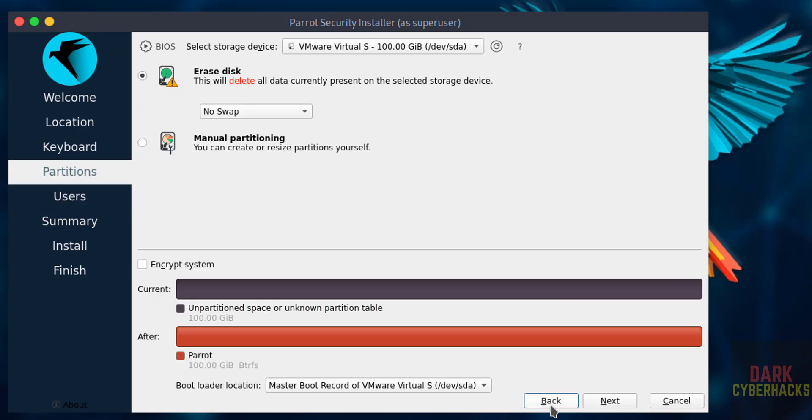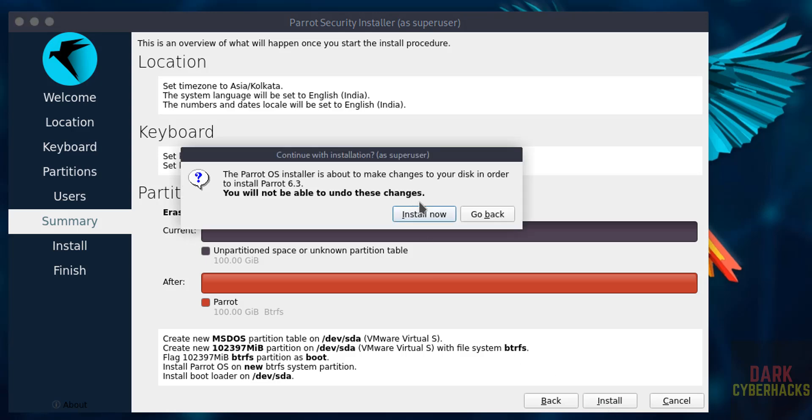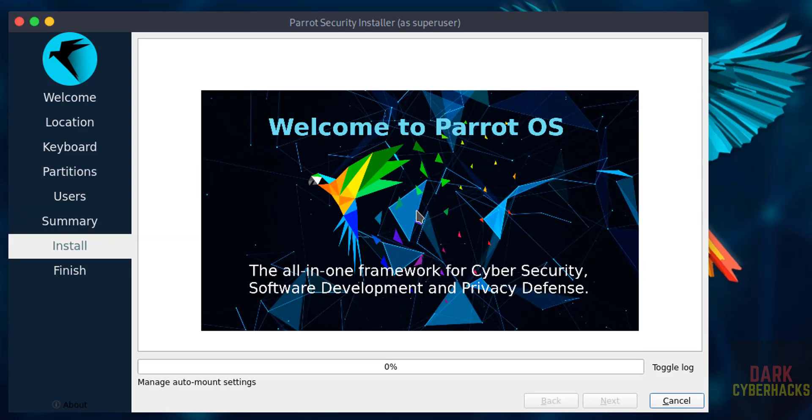Now click on install. This is just confirmation, so click on install now. See installation has been started. This may take time. I am pausing this video.